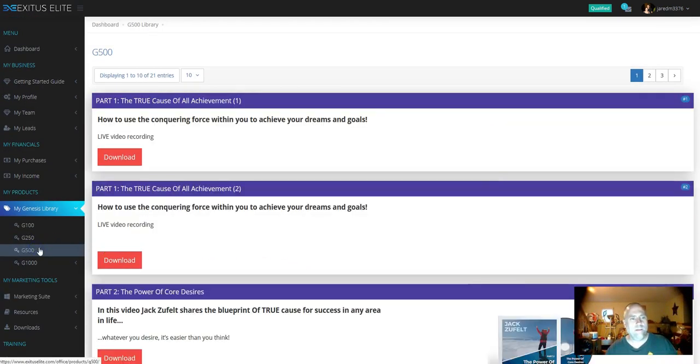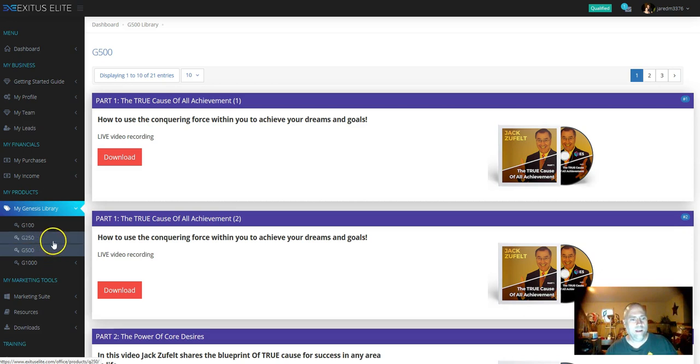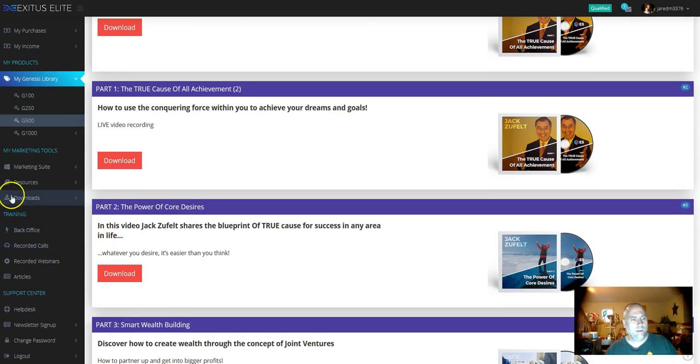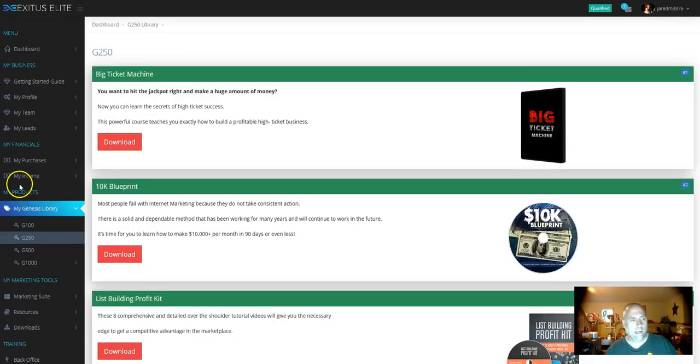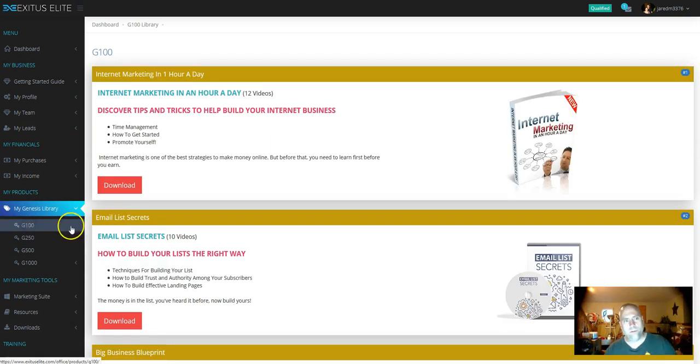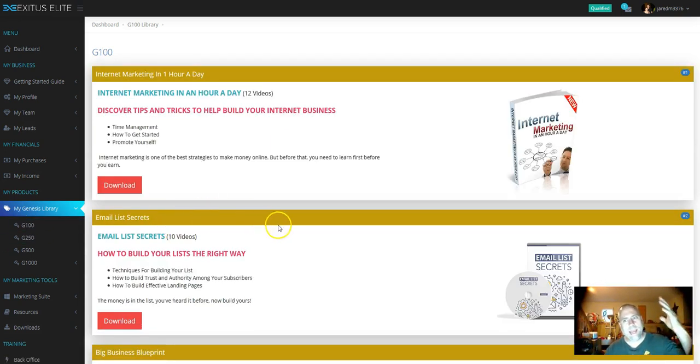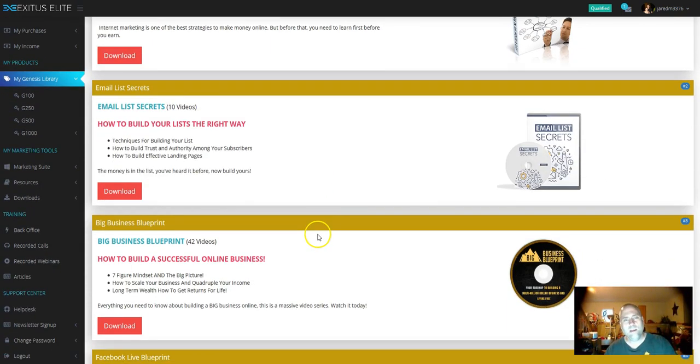Plus you're getting the G500 training. You're getting the G250 training. You're getting the G100 training. So you're getting access to everything.